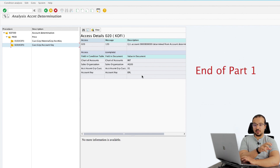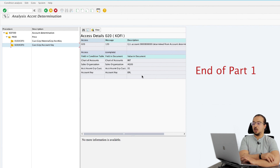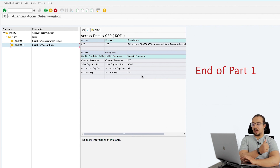Now we understand how SAP determined the sales revenue GL account in our financial entry. Next, let's go into the configuration and see how we can configure all of this. I hope you found this video useful — if you would like to see more videos like this, don't forget to subscribe to the channel and leave your comments. Thank you for watching and I'll see you again soon.